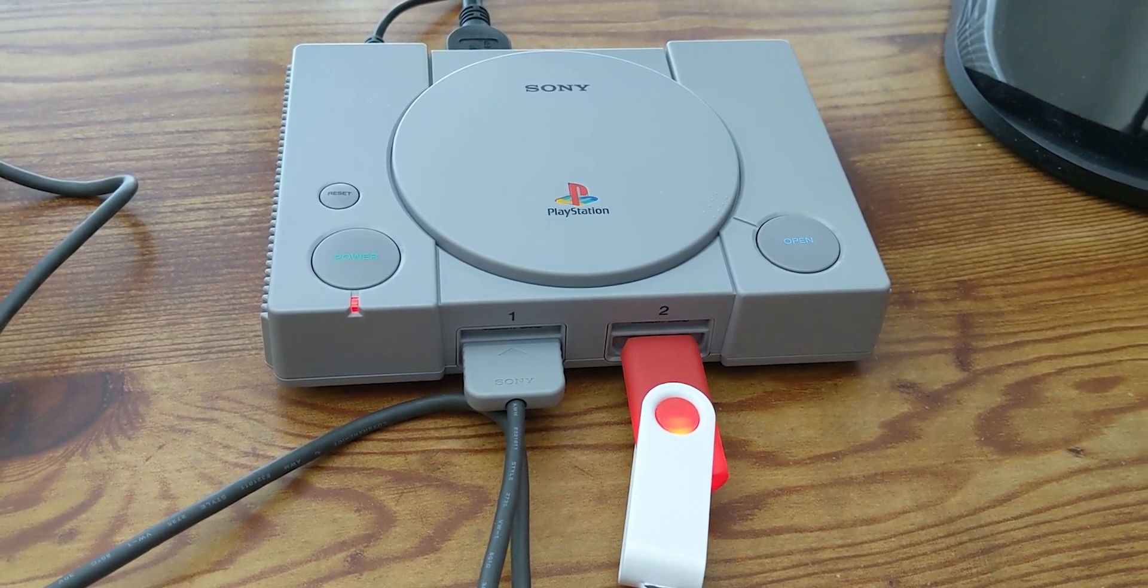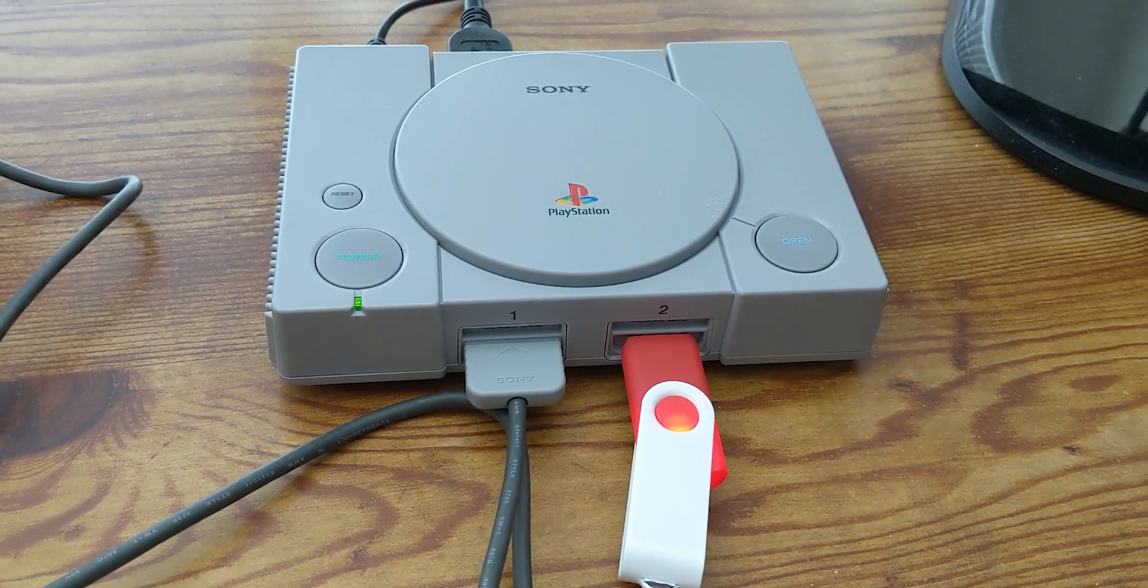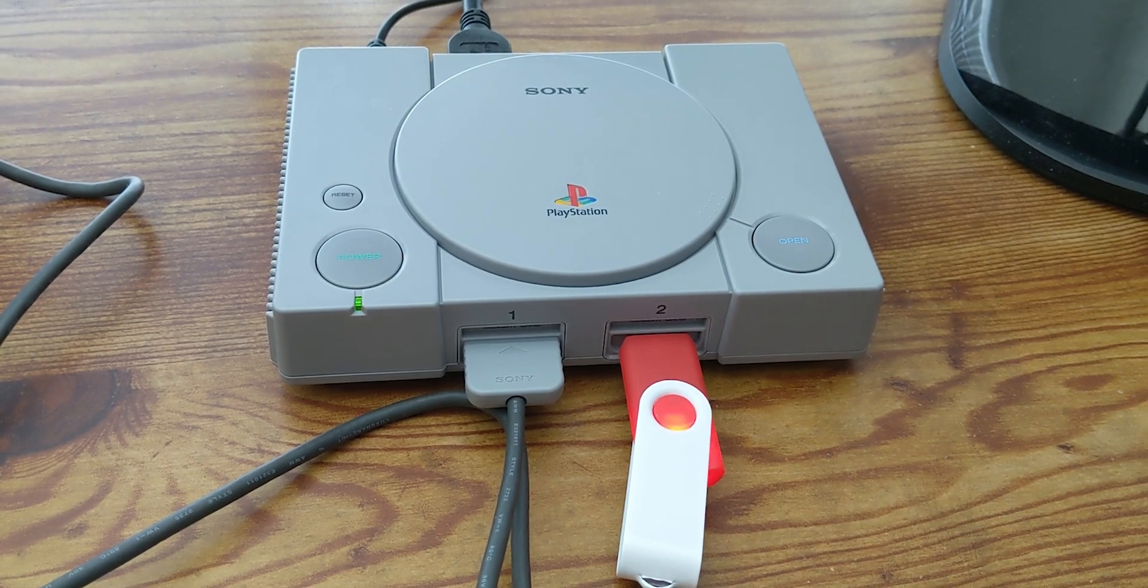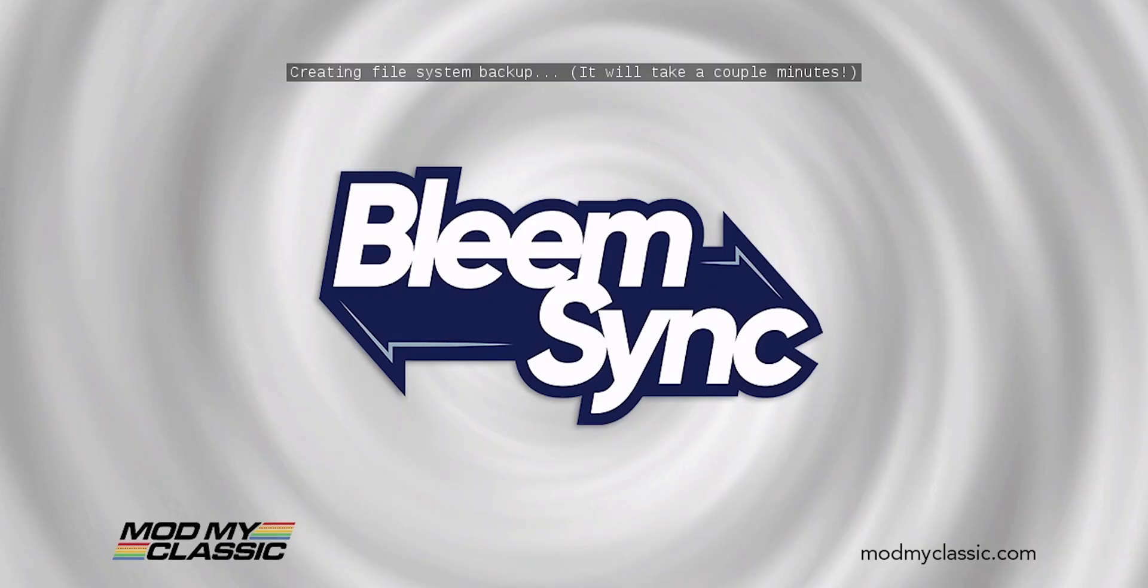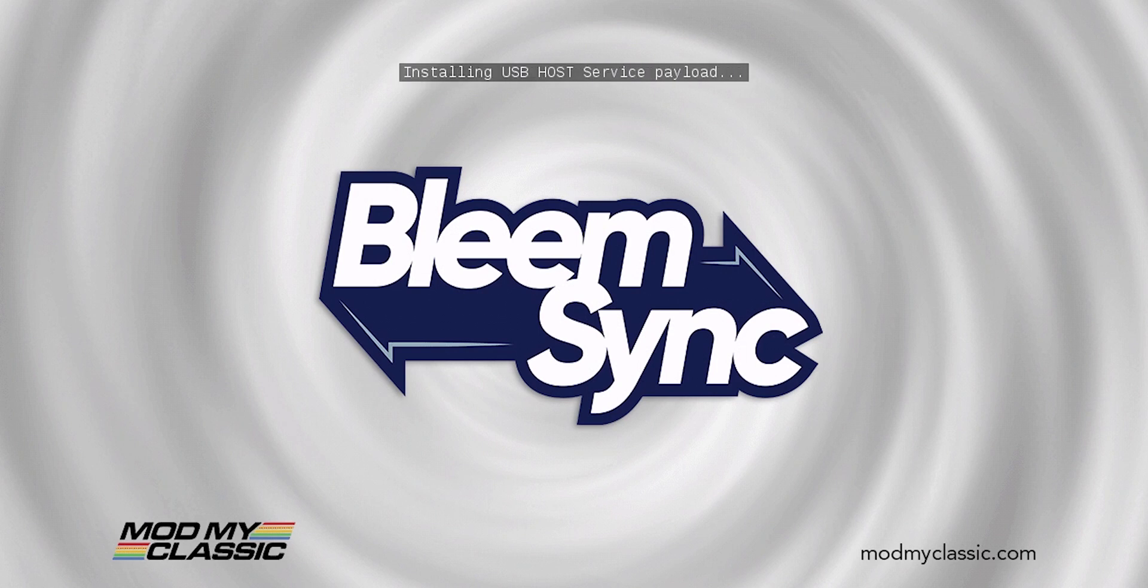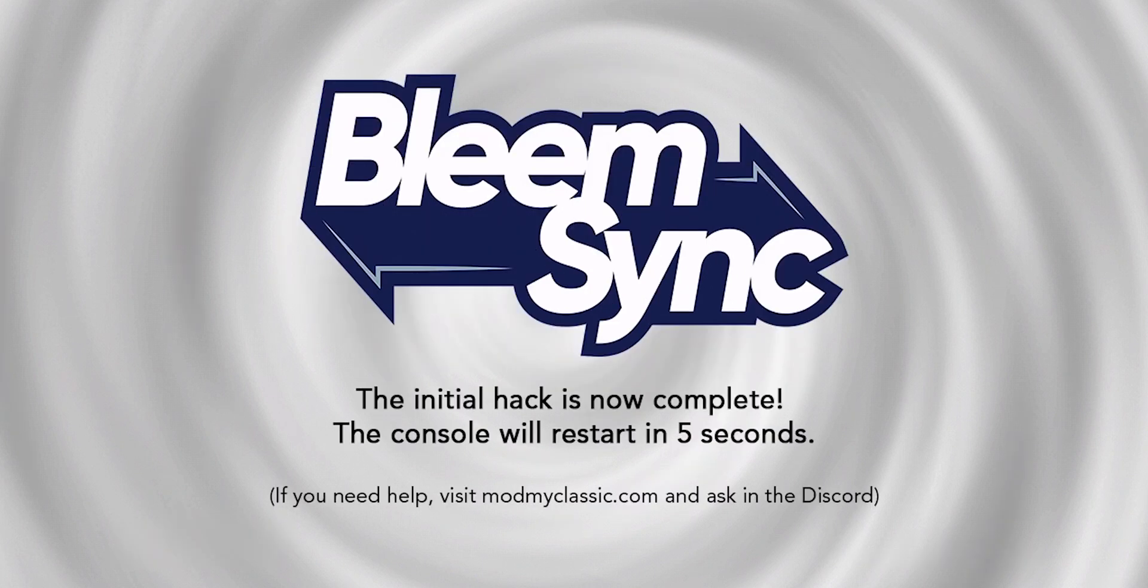The next thing you want to do is actually plug your PlayStation into a TV or a monitor and turn it on. You should see this screen come up, so it'll take a couple of minutes. Once that's done, your console will restart and you can just unplug it, turn it off, and go back to your computer.